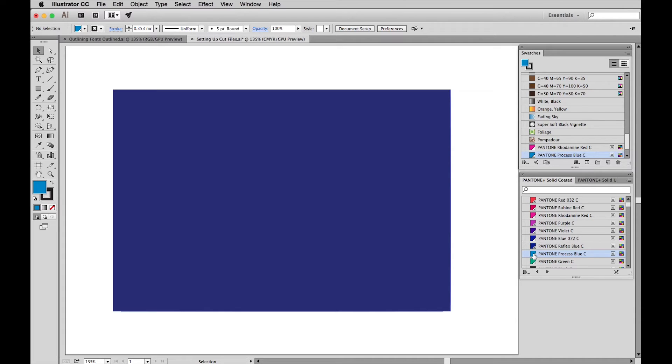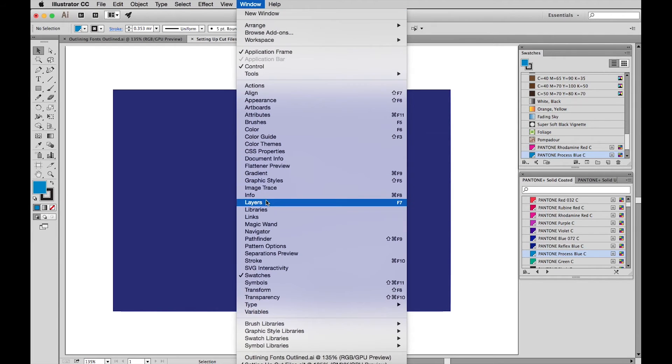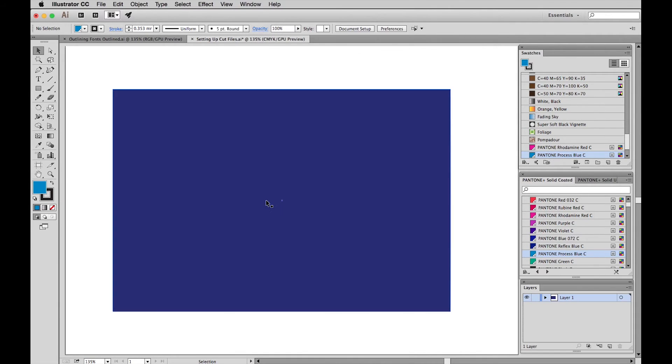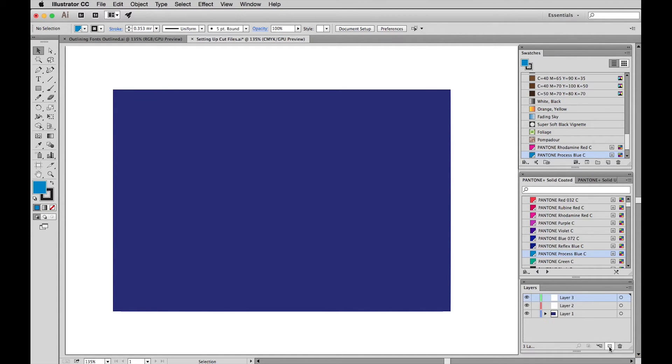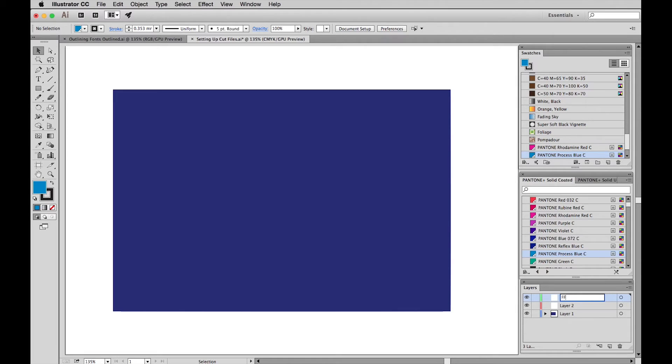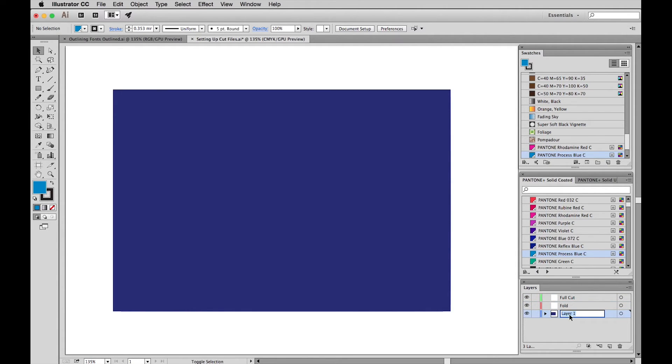So to create your die line on a separate layer we need to bring up the layers window. Up to Window, down to Layers. Now create two new layers with this small icon here. We'll relabel those layers. Fold, cut, and we'll call this our artwork layer.